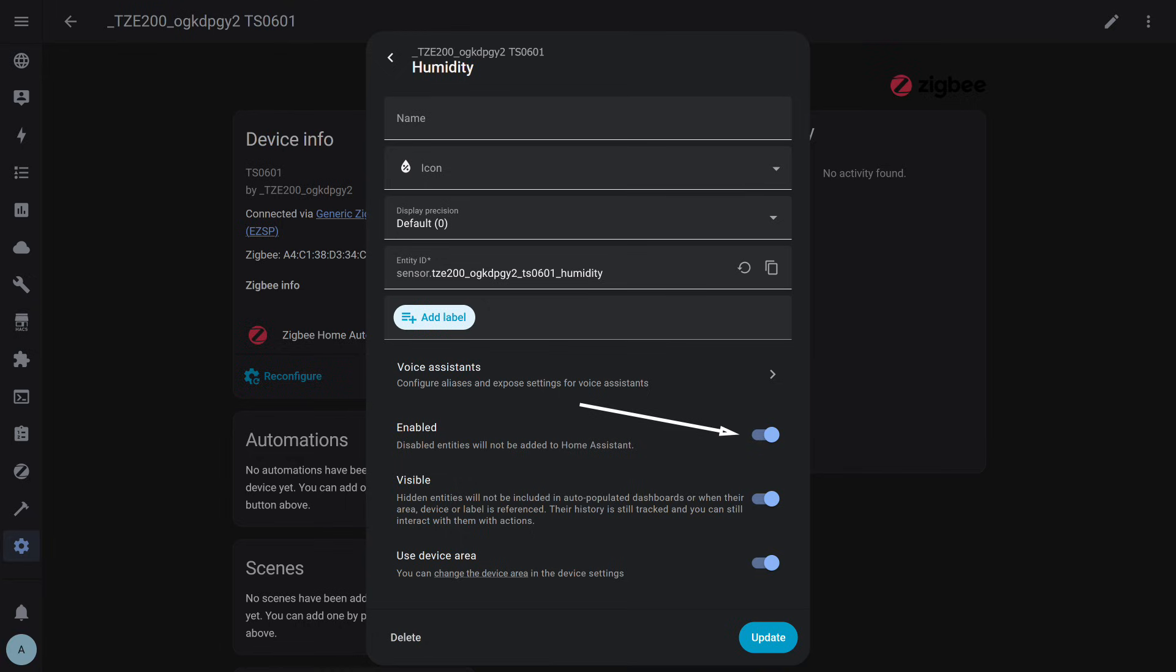Here we are interested in the enabled switch. It controls whether a particular object is active or disabled. Flip the toggle to the off position, then click the update button at the bottom, and the entity will stop appearing in the system.